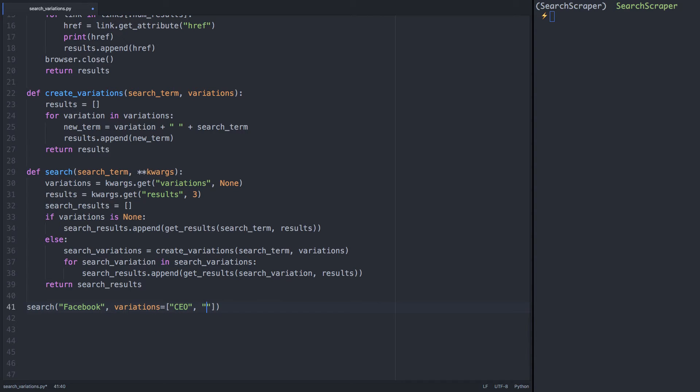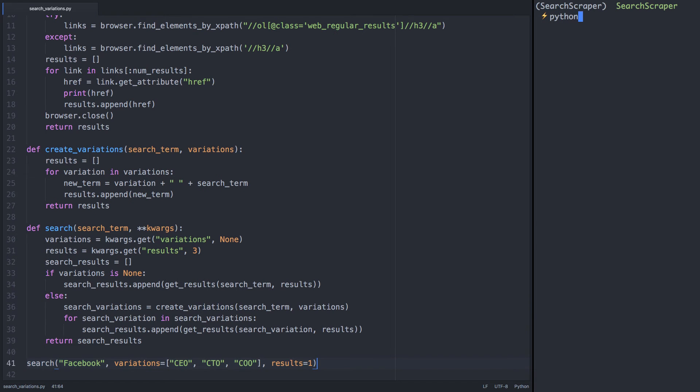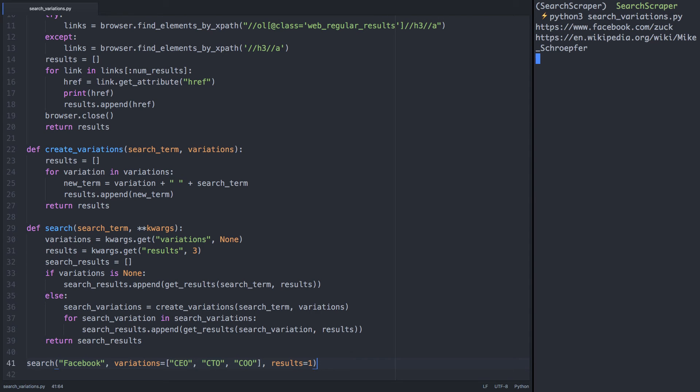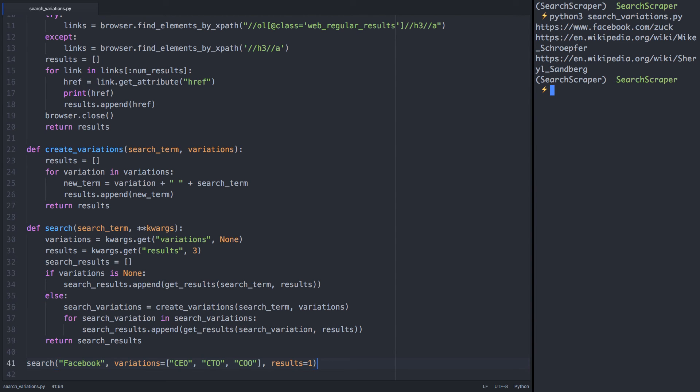And set the number of search results, or use the default. I'll use my example of CEO, CTO, and COO for Facebook. It might not be accurate depending on how accurately the results are ranked, but it's worth a try. Cool, it does work. Mark Zuckerberg, Mike Schroepfer, and Sheryl Sandberg.